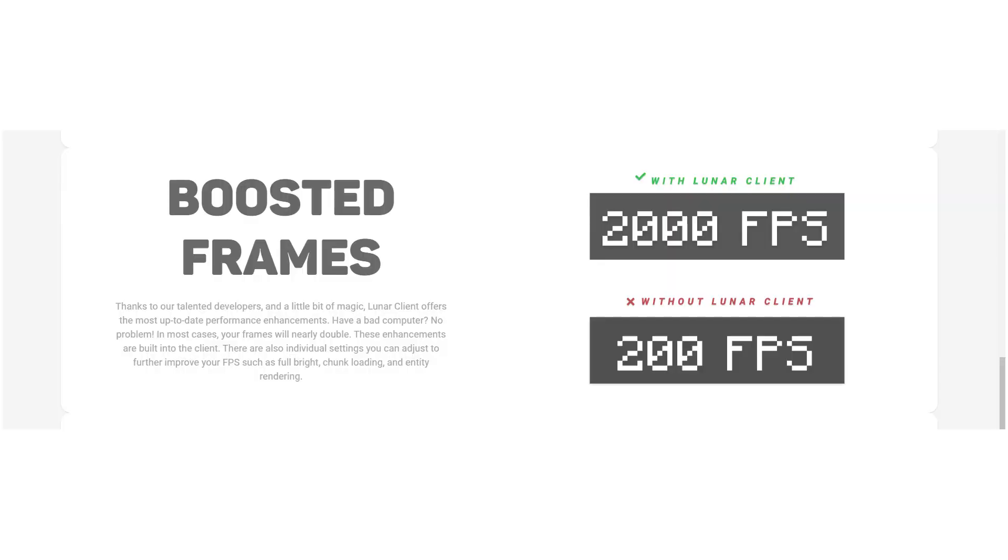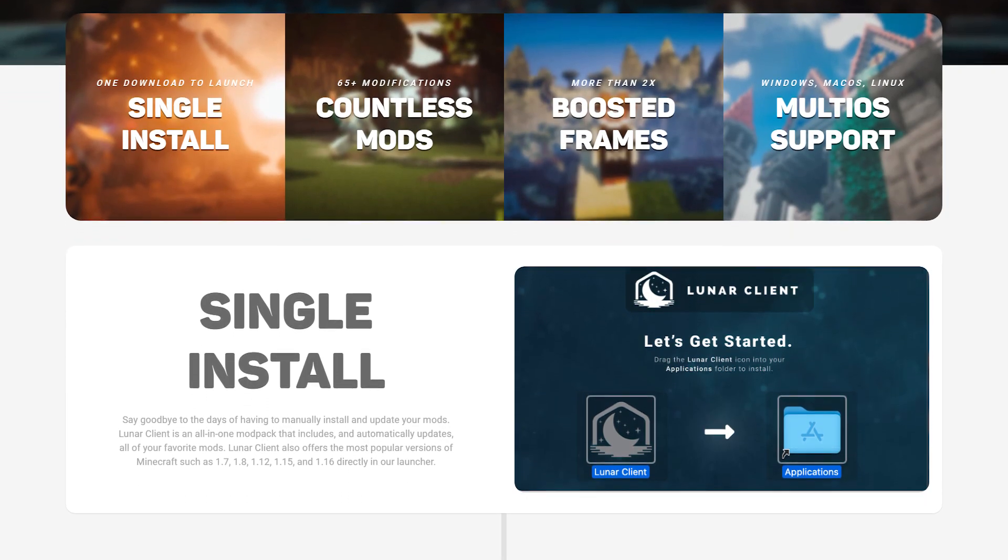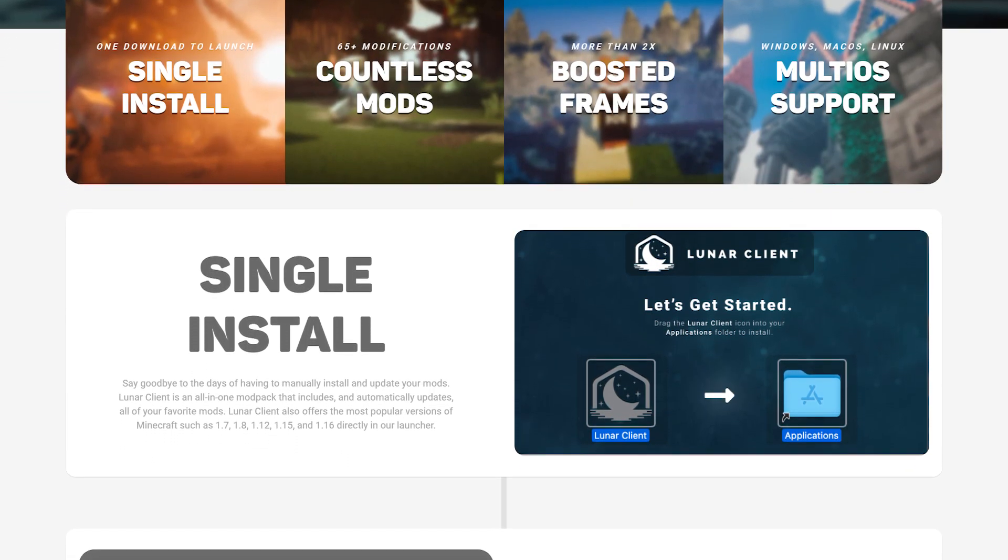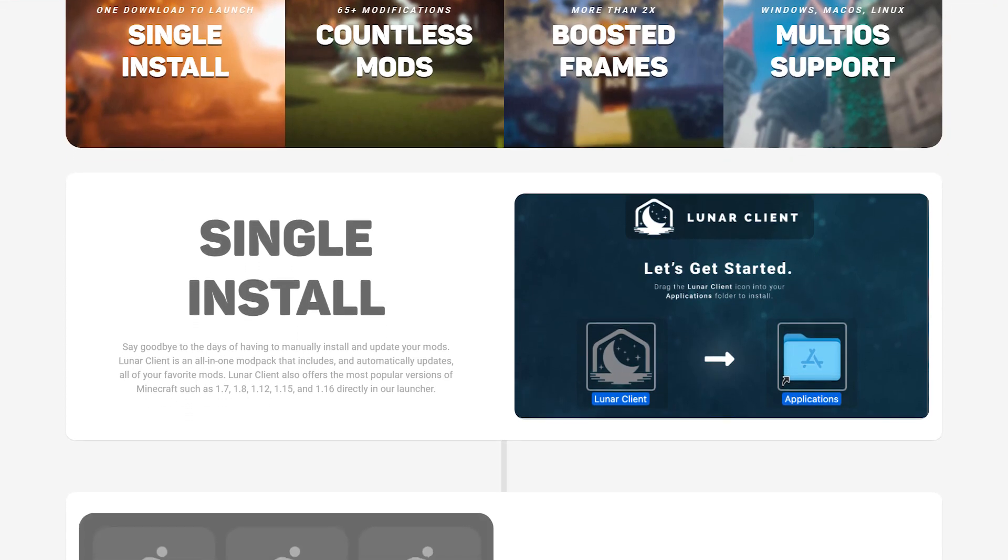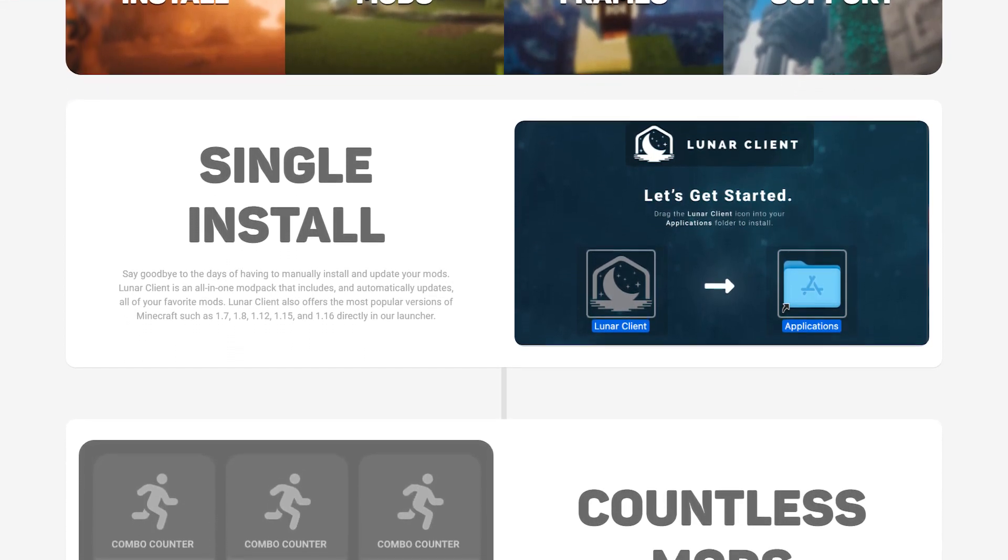Sometimes it offers higher frame rates, sometimes double even. And the client is usable on a lot of public servers. It isn't even considered cheating.